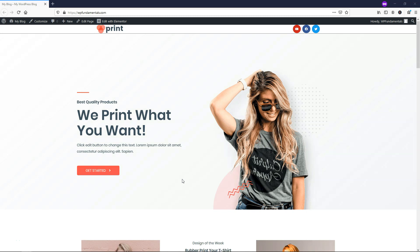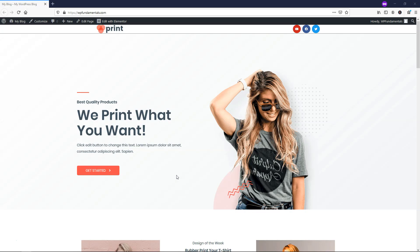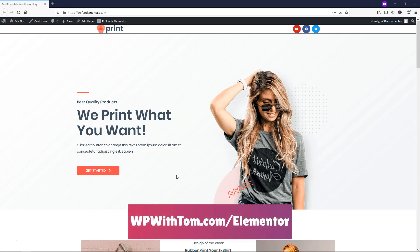Hey, it's Tom from WPWithTom.com, and in this video I'll be covering the Elementor Pro Call to Action Widget. Before we dive in, I just wanted to say that if you don't already have Elementor Pro, I highly recommend that you pick it up. If you want to support my channel, you can get it at WPWithTom.com/Elementor.